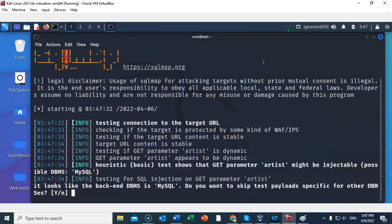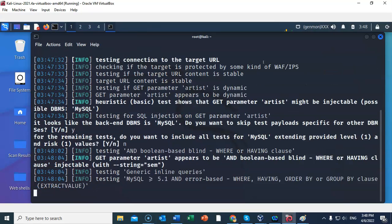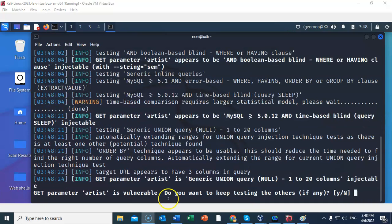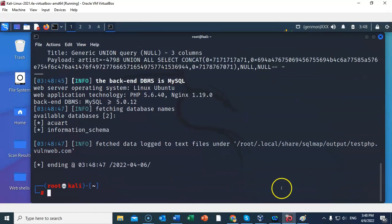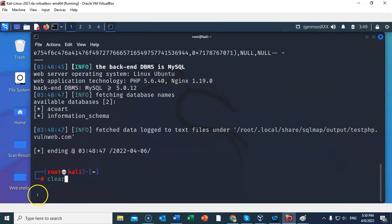You'll get asked: do you want to skip test payloads specific for other types of databases? I'm going to say yes, since we already identified this as MySQL. For the remaining tests, do you want to include all tests for MySQL extended at level one and risk one? I'm going to say no, because I just want the databases. It says the GET parameter 'artist' is vulnerable — do you want to keep testing the others? I'll say no. At the end of the test it found two databases: acuart and information_schema.